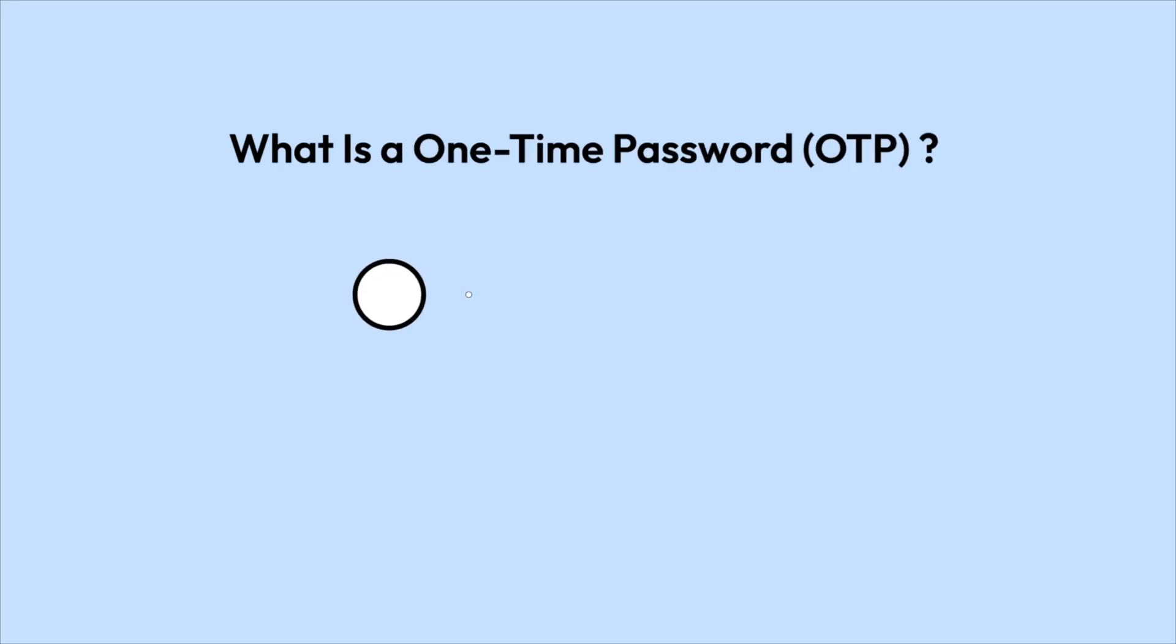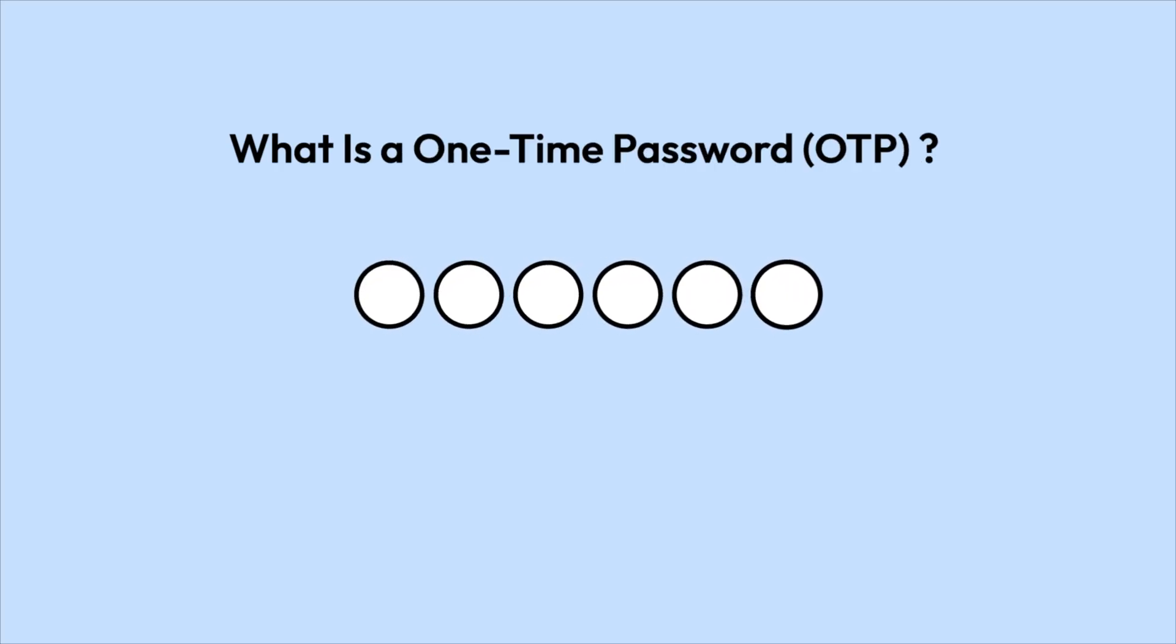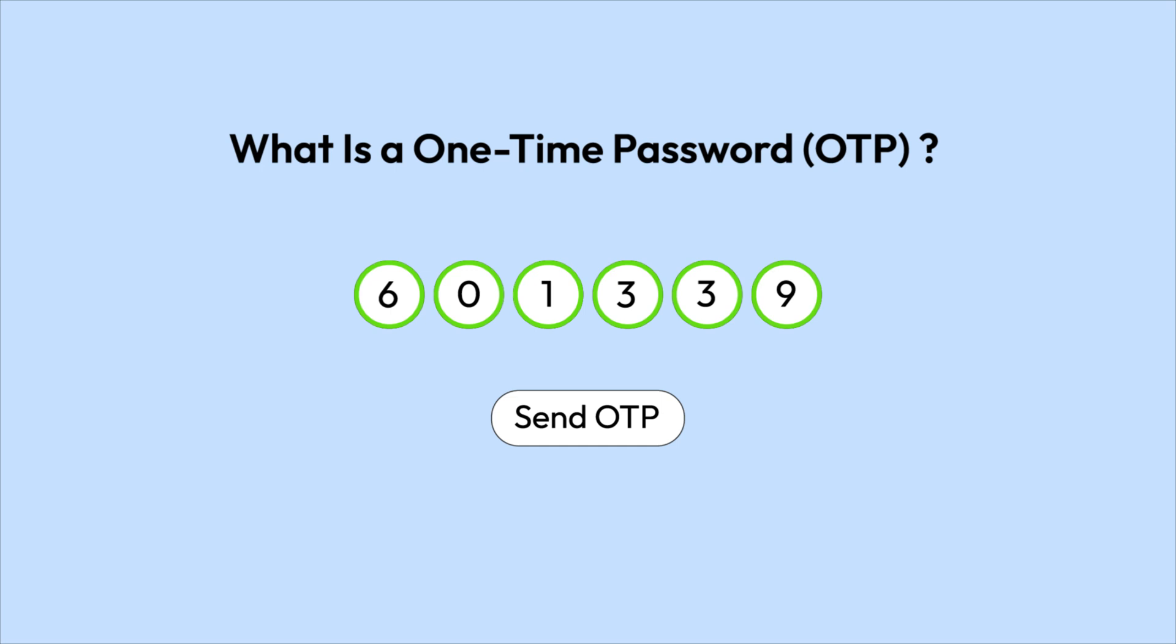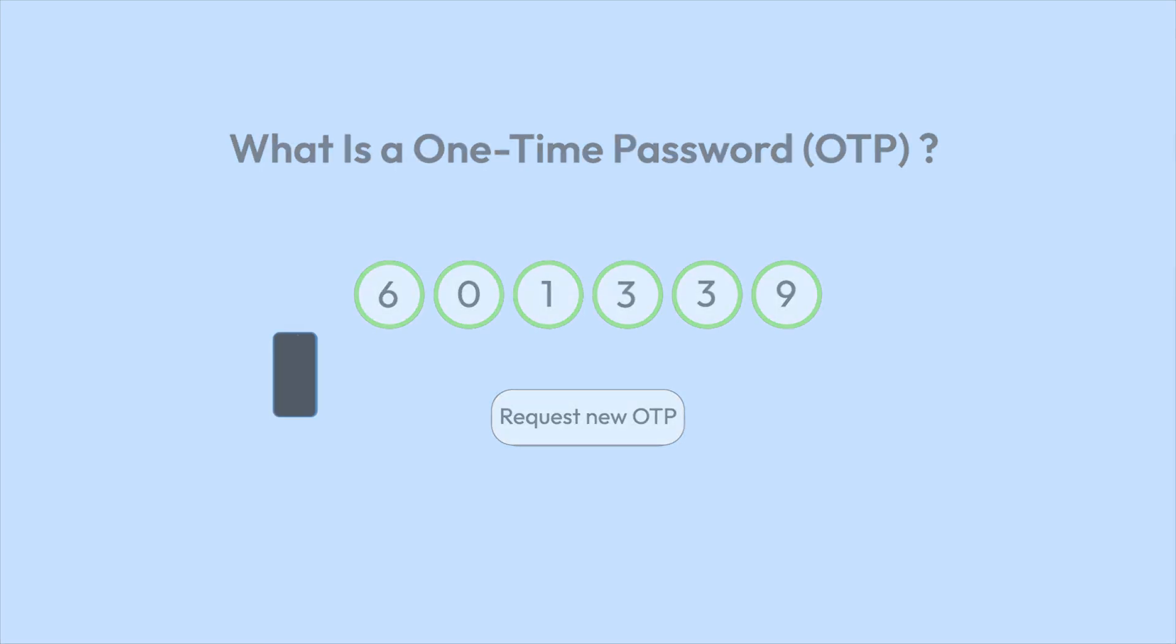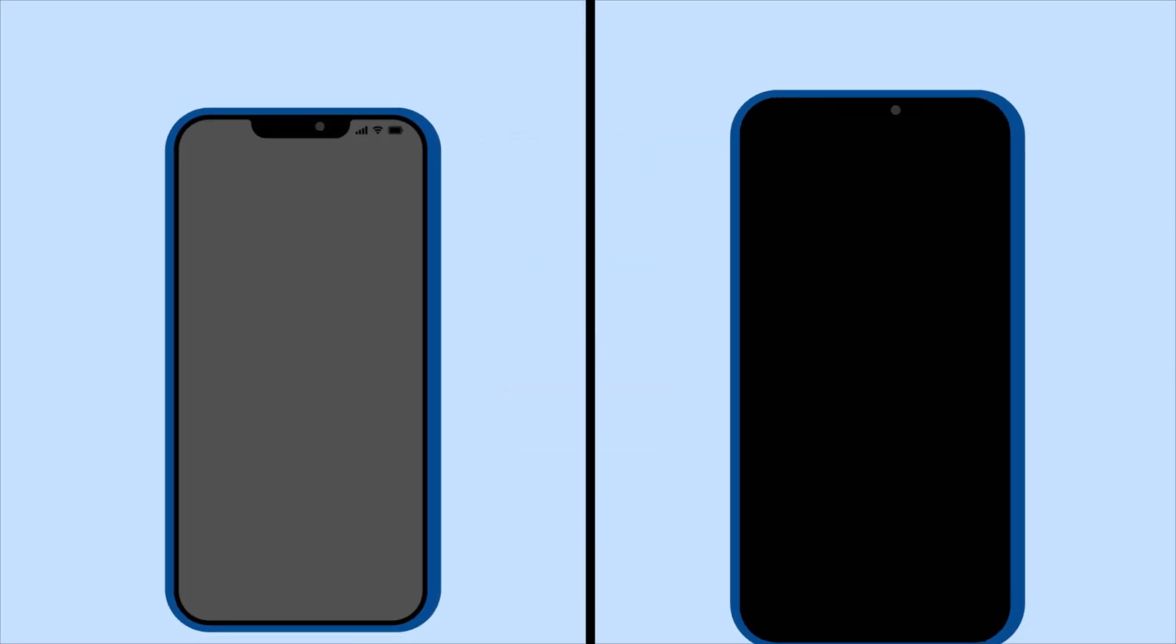A one-time password is a code that's generated and used only once to verify your identity before logging in. There are two main types of OTPs.